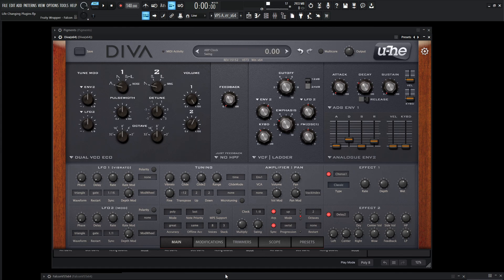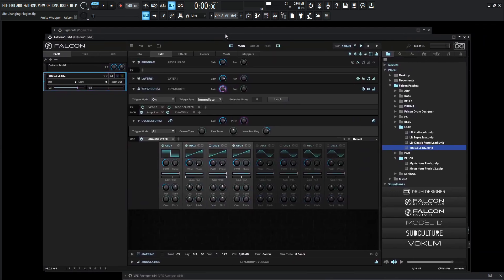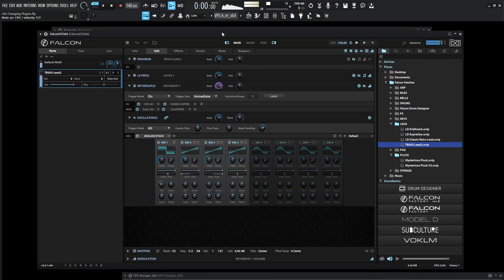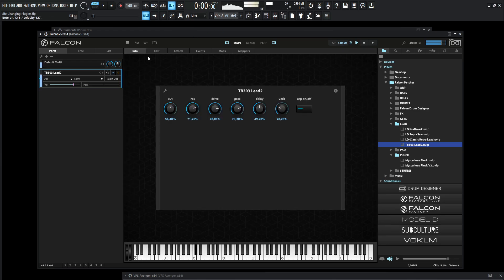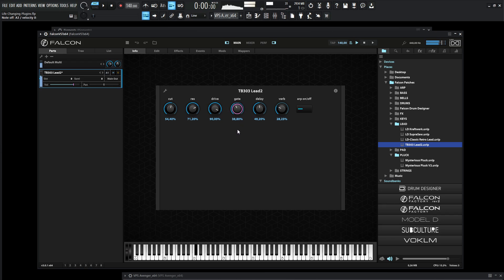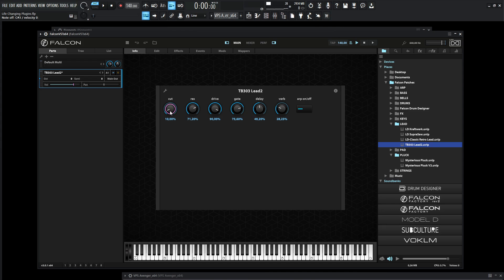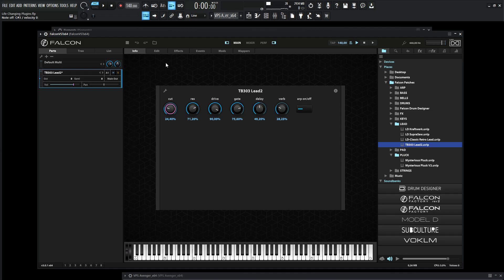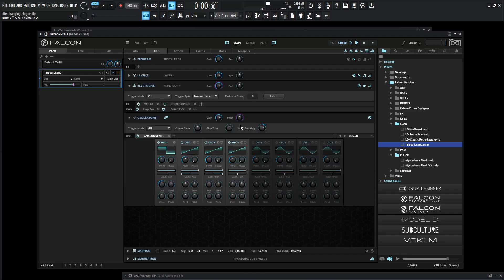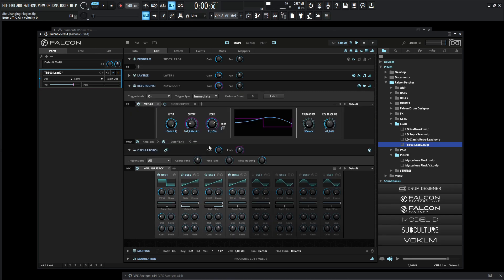So next up on the list is going to be this guy. So Falcon. I mean, that filter is just nasty. So this is one of the first patches I've made, or one of the first couple, I think, with Falcon. And it was really taking a look at the, if we go down over here to the edit page over here, this VCF 20 filter is probably one of my favorites. I think I even like this one slightly more than Diva, which is probably kind of crazy to say, but it just sounds really good.